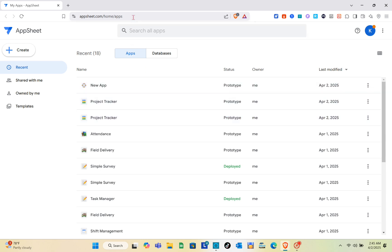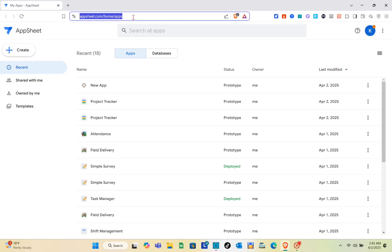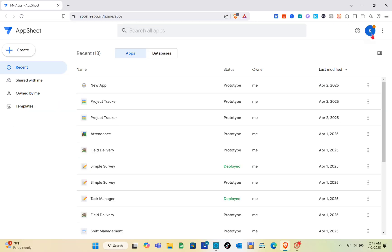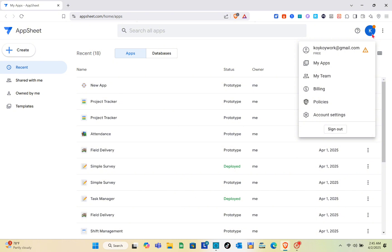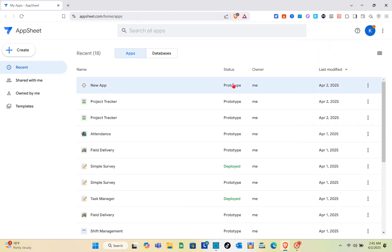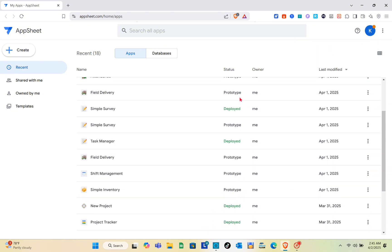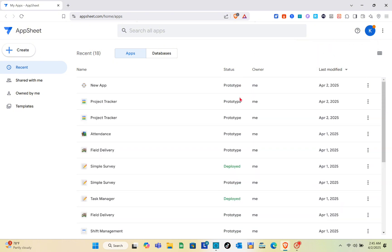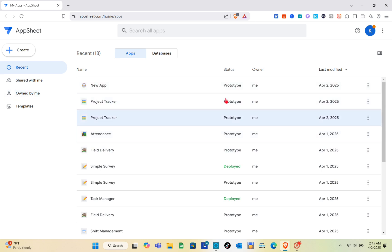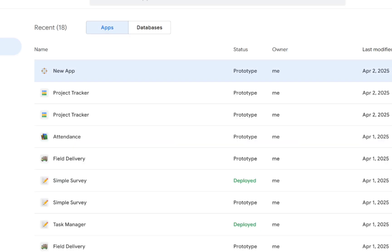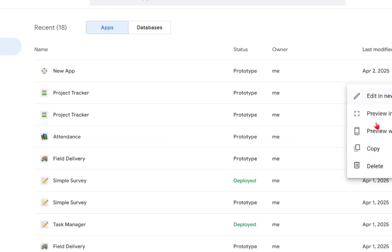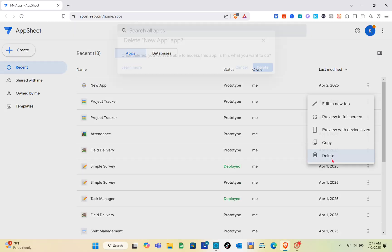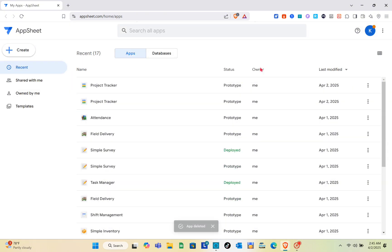Once you're here, you'll be able to see your apps and your databases. Make sure to log into your account — you can check your account at the top right, and you have your apps right there. For this video, we are going to create a new app.